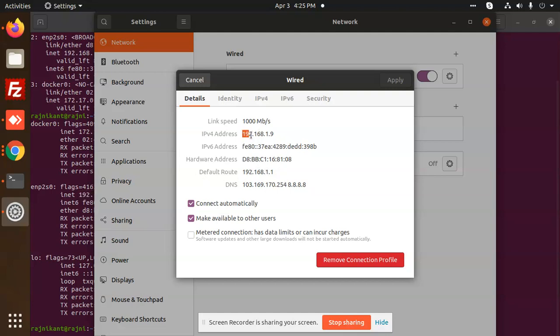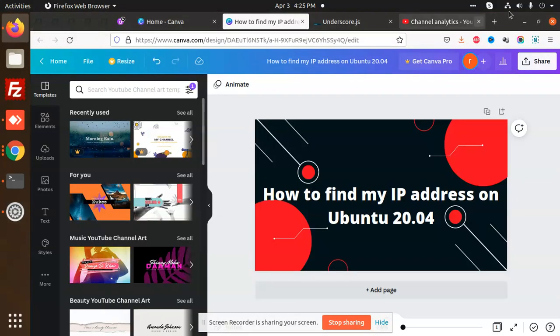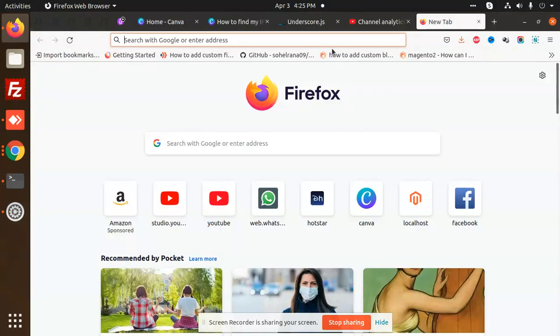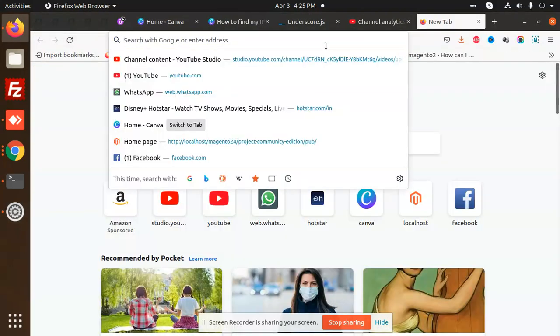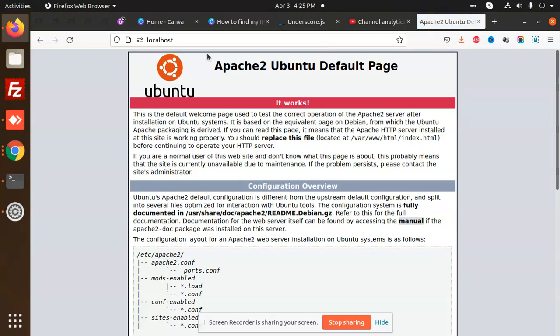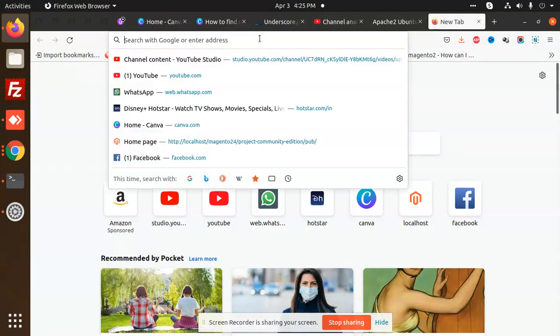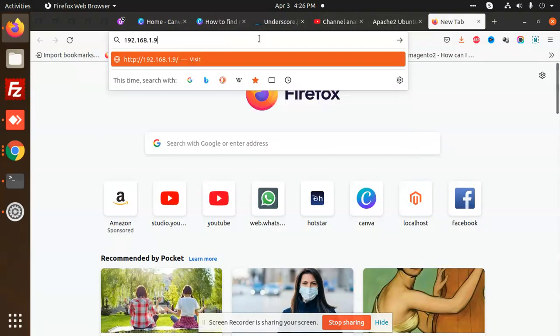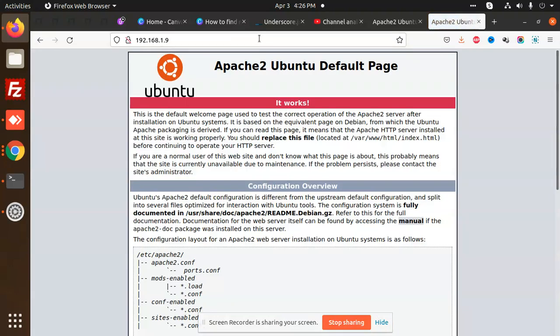My current IP is this one. If I check with localhost, this is my localhost. Same thing will happen when I write the IP.